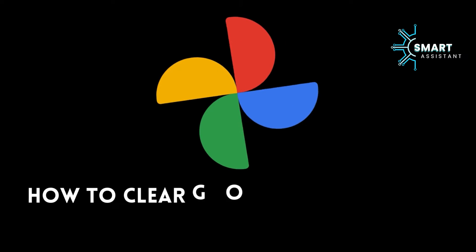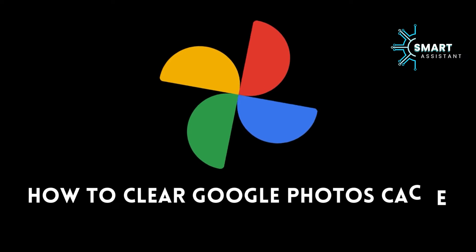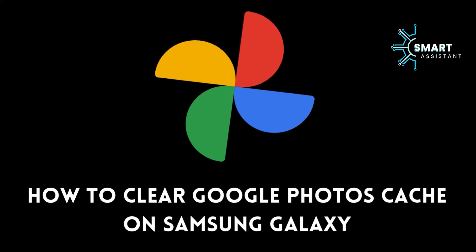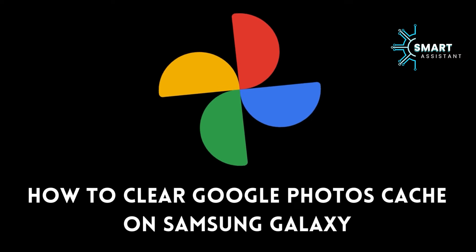Hello friends! Welcome to another tutorial on the Smart Assistant channel.